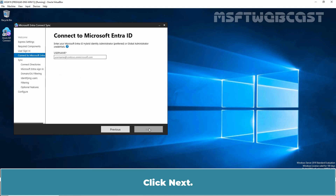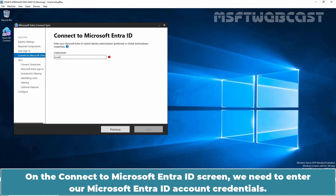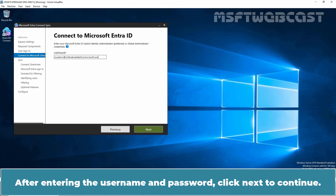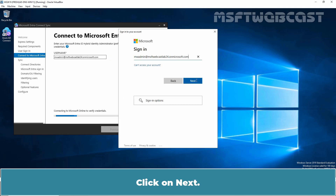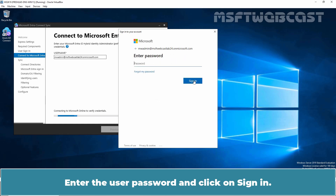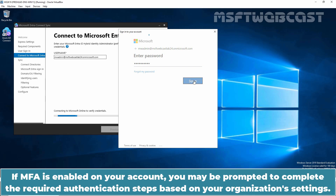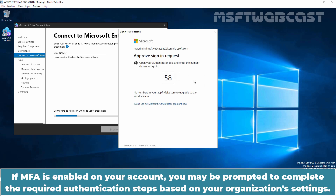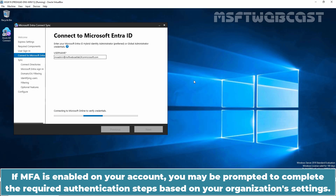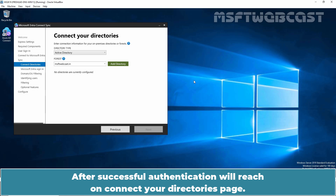Click Next. On the Connect to Microsoft Entra ID screen, we need to enter our Microsoft Entra ID account credentials. After entering the username and password, click Next to continue. Enter the user password and click Sign-in. If MFA is enabled on your account, you may be prompted to complete the required authentication steps based on your organization's settings. After successful authentication, we will reach the Connect Your Directories page.